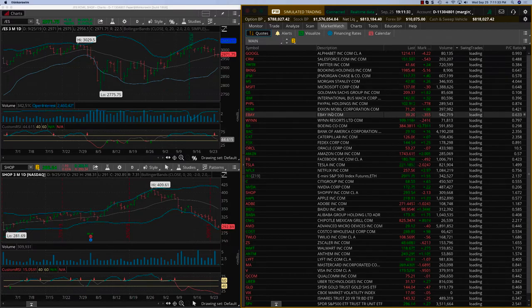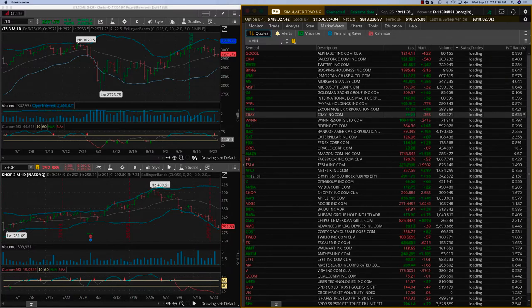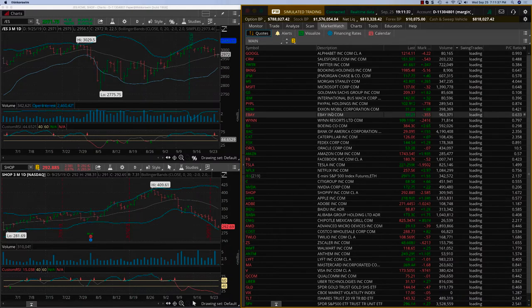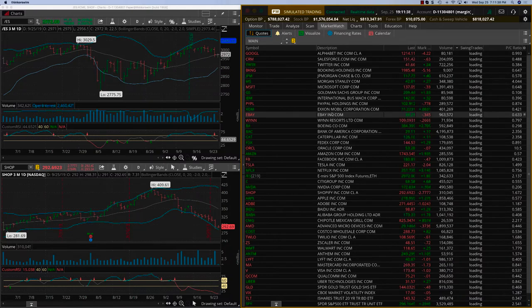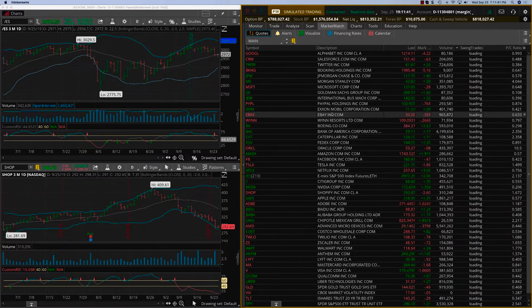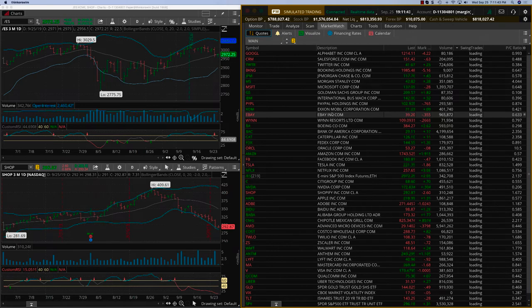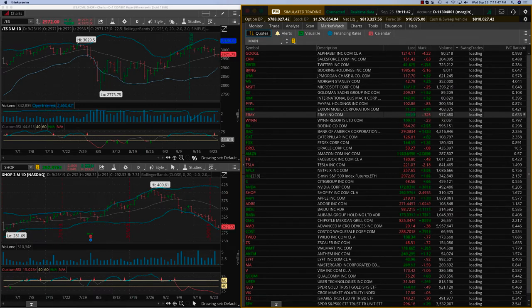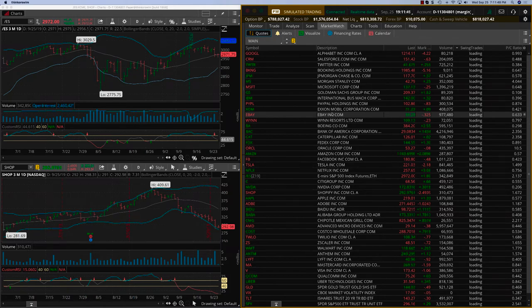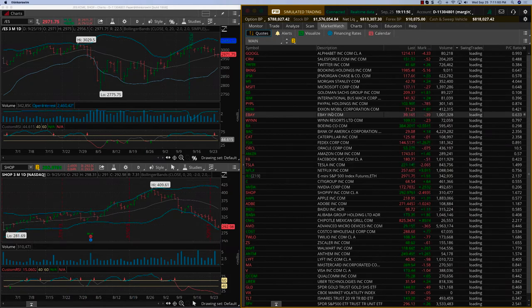There is a certain expected move that the options market puts on the stock, but that expected move may not happen. On the other hand, it can beat that expected move also. We have to be prepared for any of these eventualities, and that's the kind of analysis that will go into the earnings reports trades.